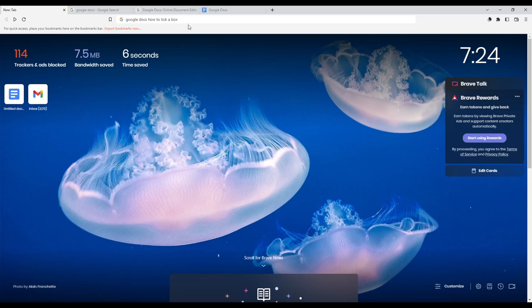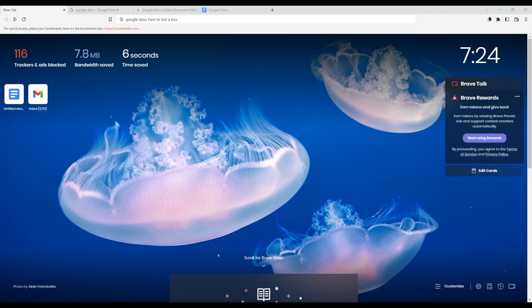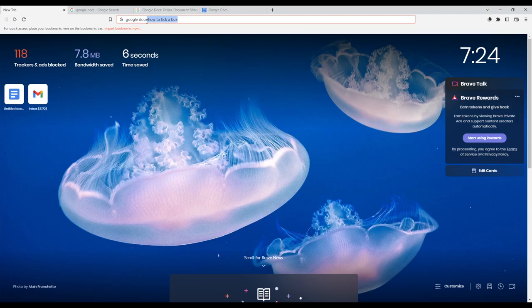Hi, in today's tutorial I'm going to show you how to tick a box on the Google Docs website. First of all, you need to open whatever browser you're going to use to follow this tutorial. Once you open this, go to the URL section and type Google Docs.